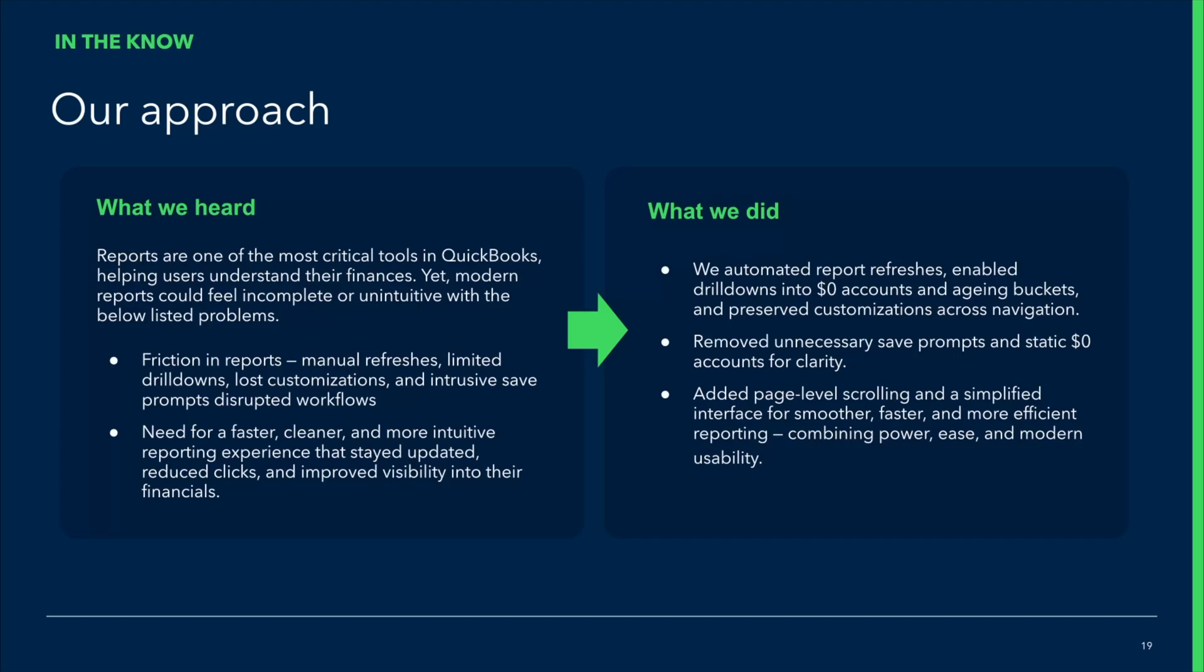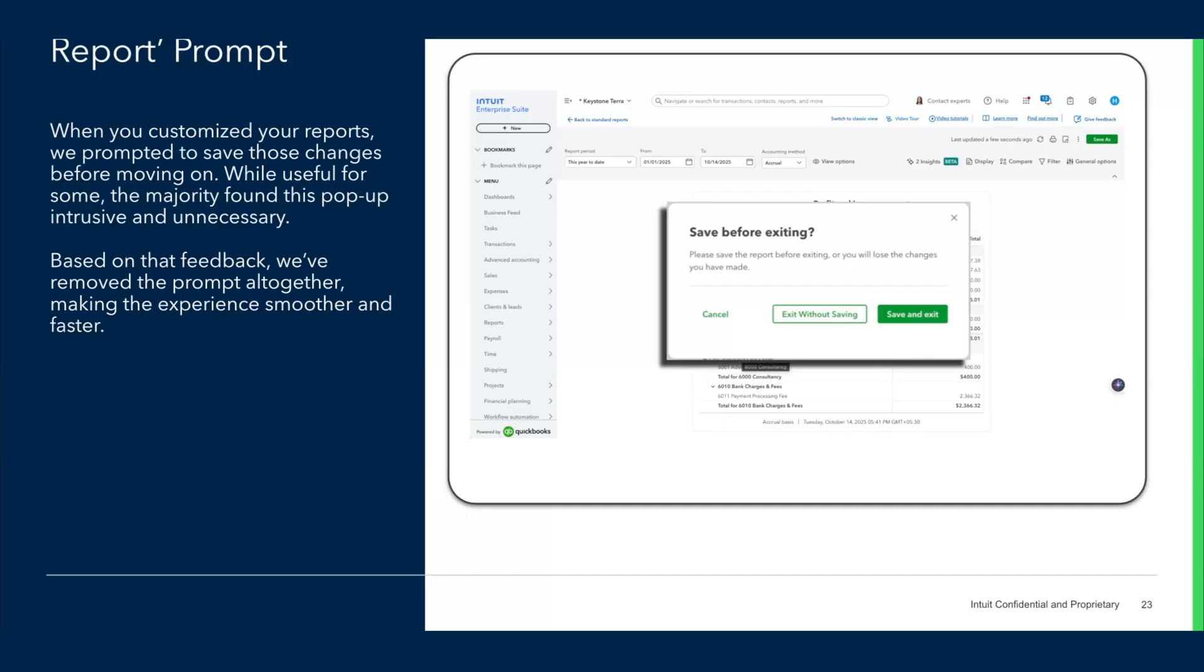Another thing that we heard is, anytime you make any customization, when you wanted to go back, we always prompted you to save this report. But we hear you and we understand that you do not need prompting. If there is a need for you to save the report, you'll go ahead and save it. And so this prompt was causing more problems than it was solving. So from now on, any customization that you do, you go back, you will not be prompted to save. If you want to save, of course, there is an option to save, but you will not receive this prompt.